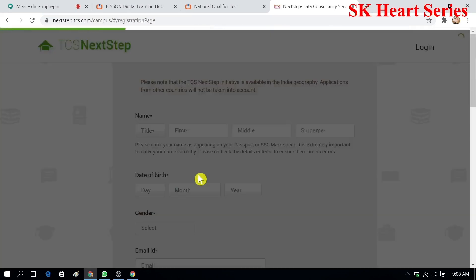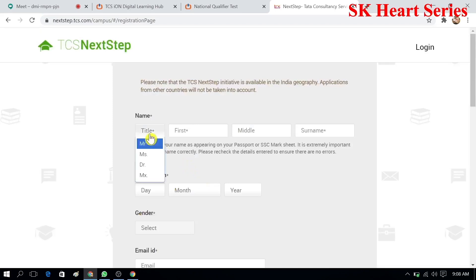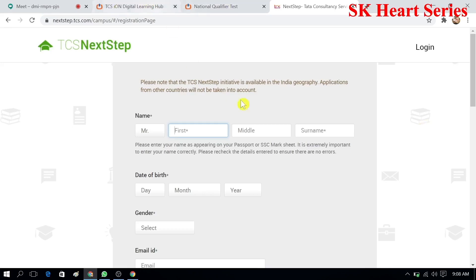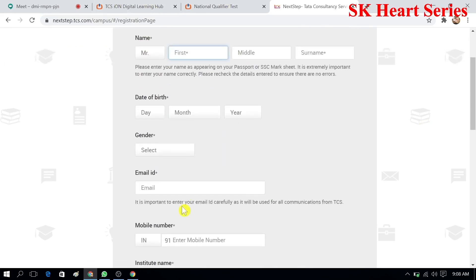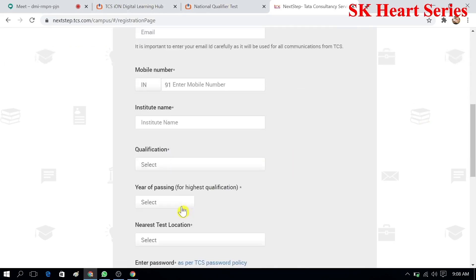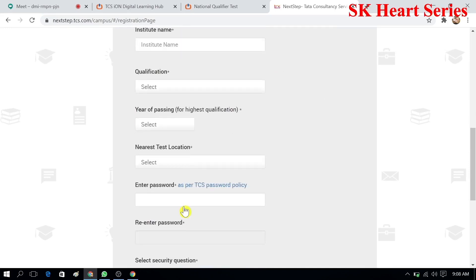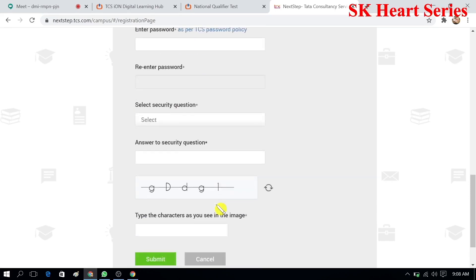If you are in the IT field you can choose IT, or BPS for business process. When you select that, you will see a form where you have to enter your first name, middle name, and surname, then date of birth, gender, email ID, mobile number, institute name which is your college name, qualification which is the degree you are pursuing, then password, a security question and answer.